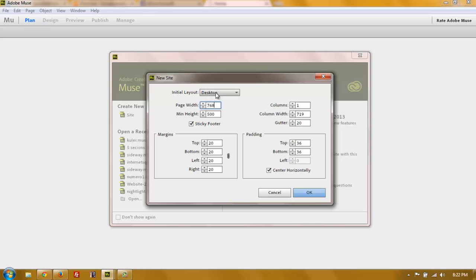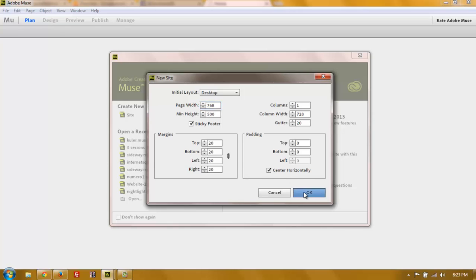The initial layout has to be desktop, even though we're designing with a tablet size. The only other important thing is centered horizontally, so all the content and background will be centered horizontally. The rest can be left as is. For this tutorial about responsiveness, the only things you need to know are: set the size to the smallest you want the website to adapt in pixels, and set it to centered horizontally.